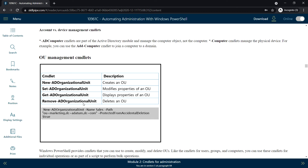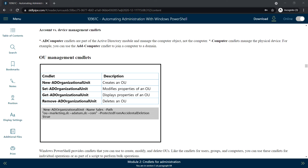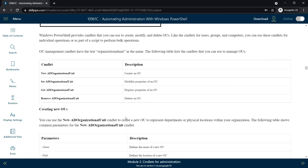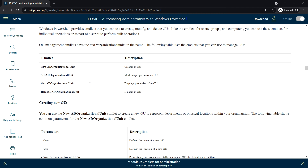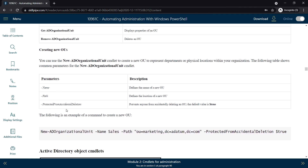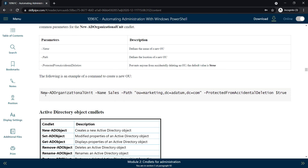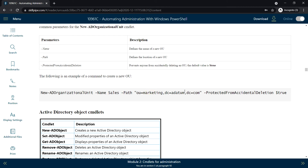Next, OU management command lets. These are the commands used to manage Organizational Units. To create a new OU, use New-ADOrganizationalUnit. To modify the properties of an OU, use Set-ADOrganizationalUnit. Here is an example: specify the name of the OU and the path where you want to create it, and set it as protected from accidental deletion so no one can delete that OU accidentally.